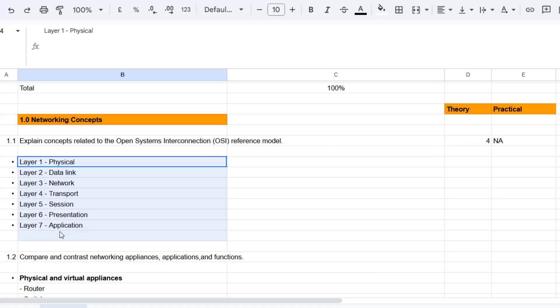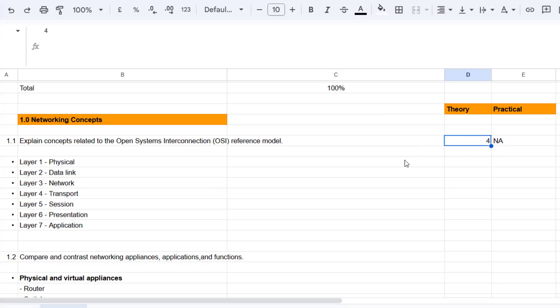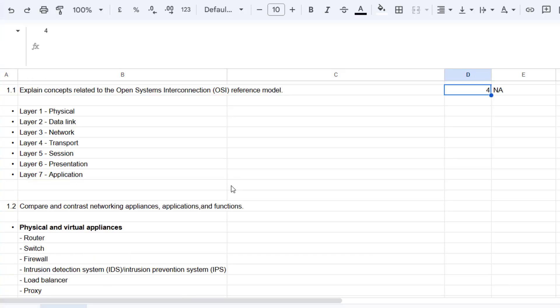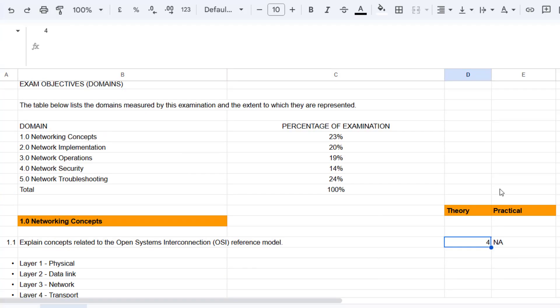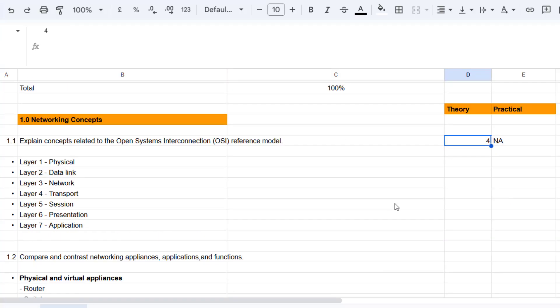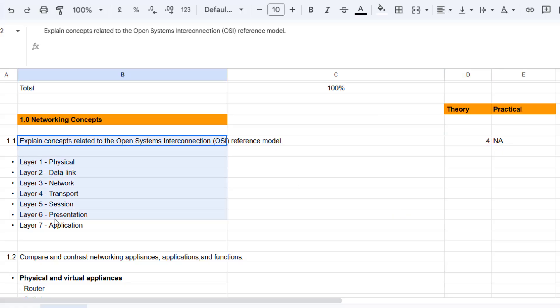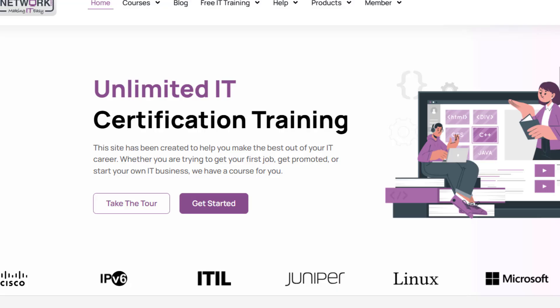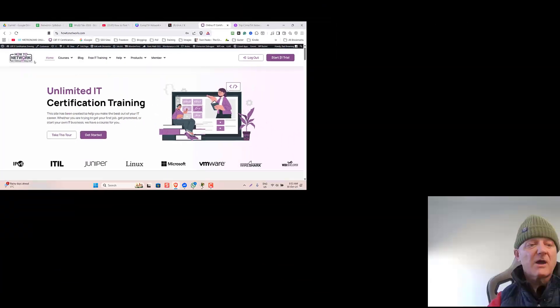I'll do a practice exam. I'll maybe do something with Wireshark looking at the different layers and then do the theory. If you can find a practice exam just on the OSI, it might be tricky.